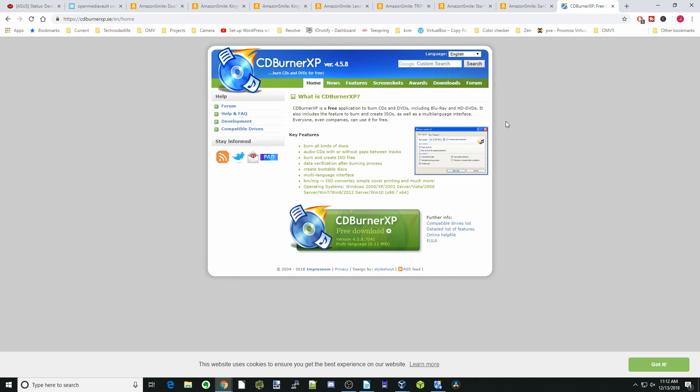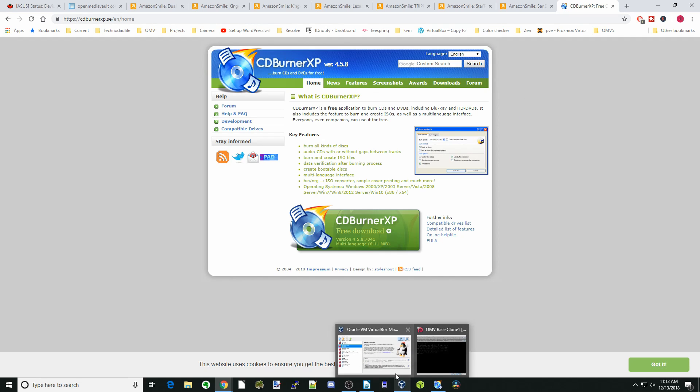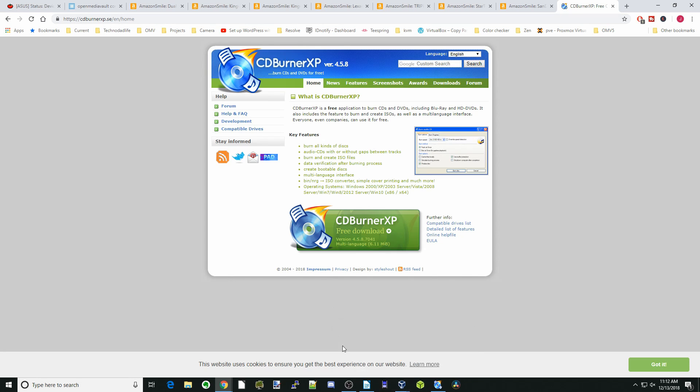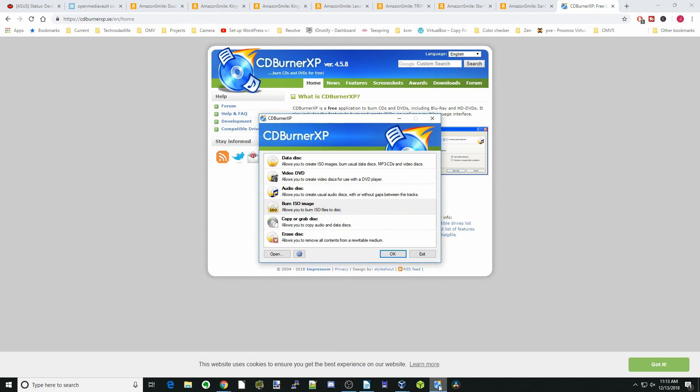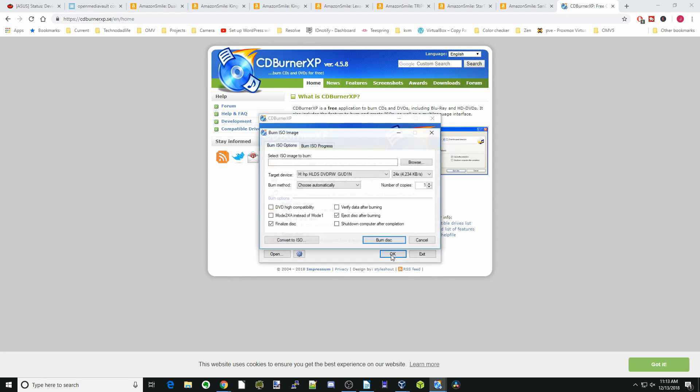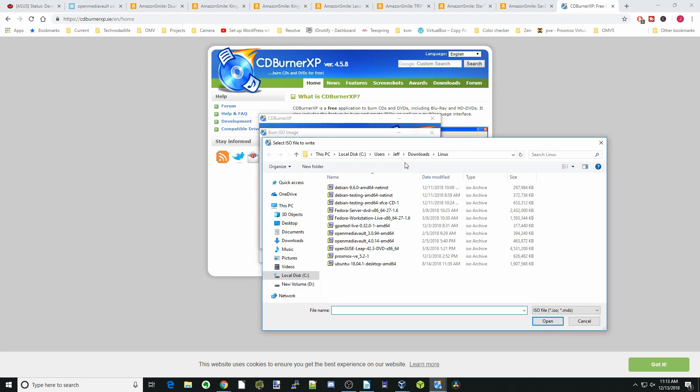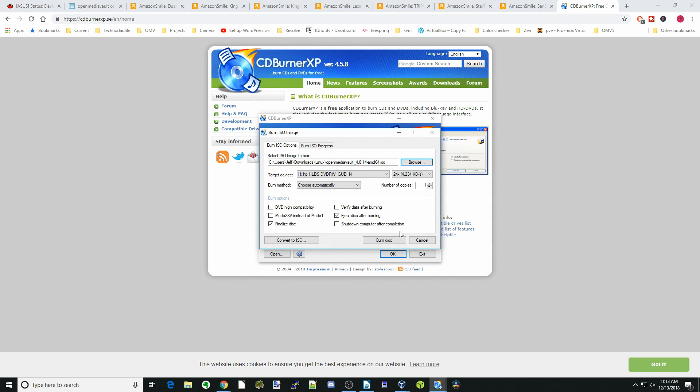Once you've downloaded the CD information, you open up the CD burning software, click on burn ISO, click OK, browse to your image, click open, and then you can just click burn disk and start.